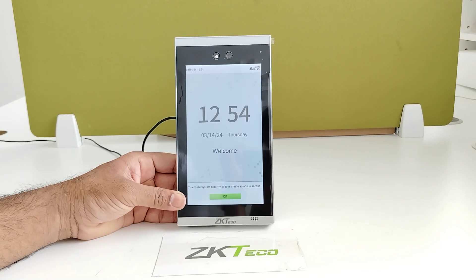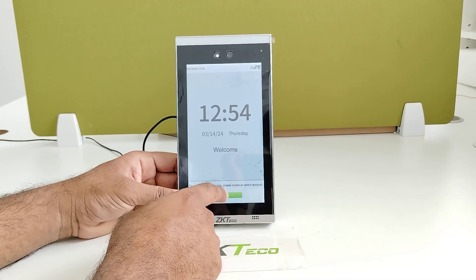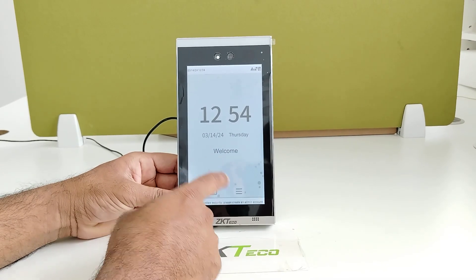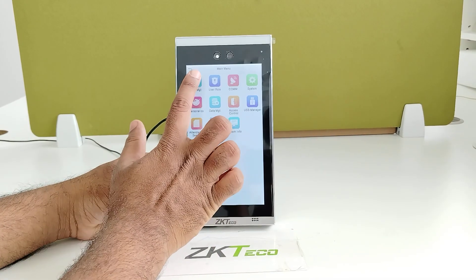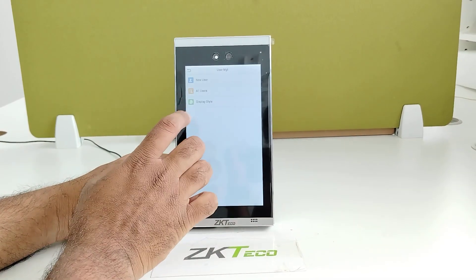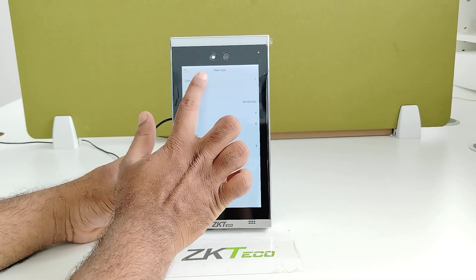So for that, first go to the main menu. Enter main menu, go to user management, new user.